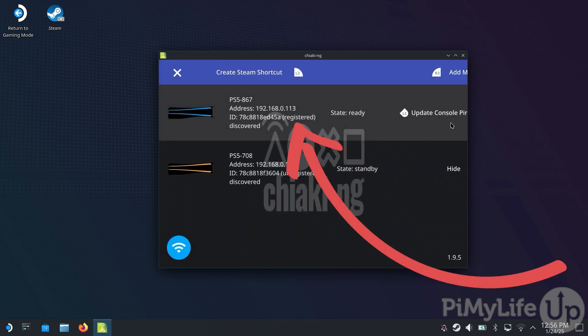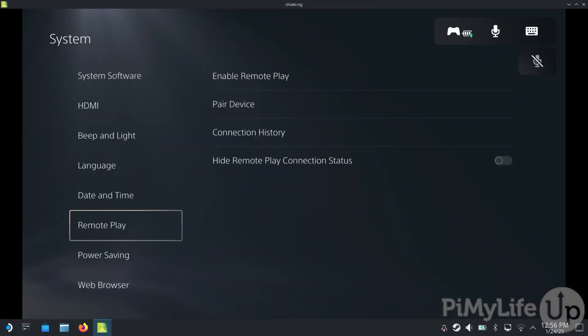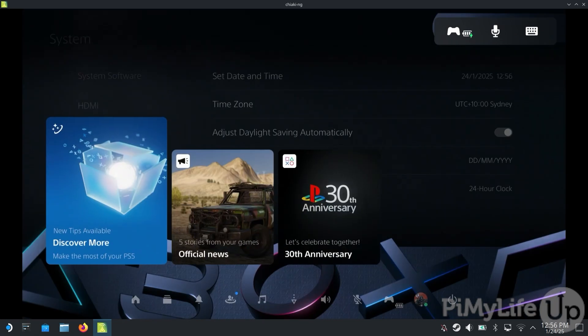You can now see that our console was successfully registered. If we double-tap it, we'll begin automatically streaming our PlayStation 5 to our Steam Deck.